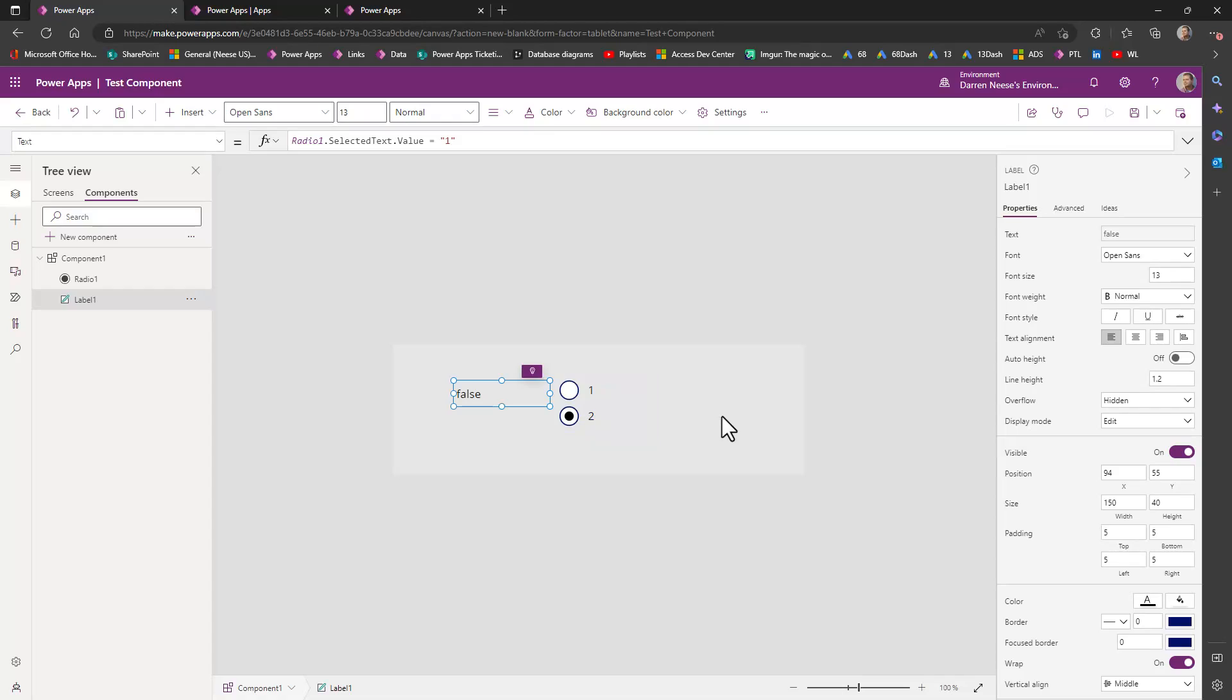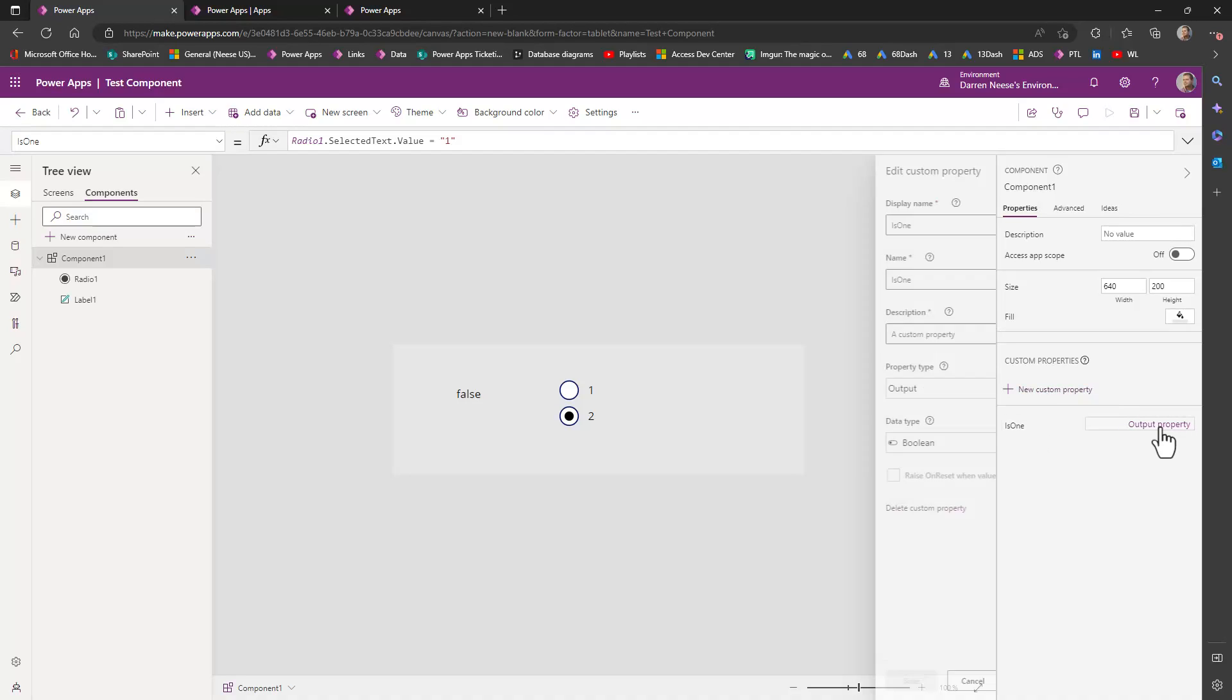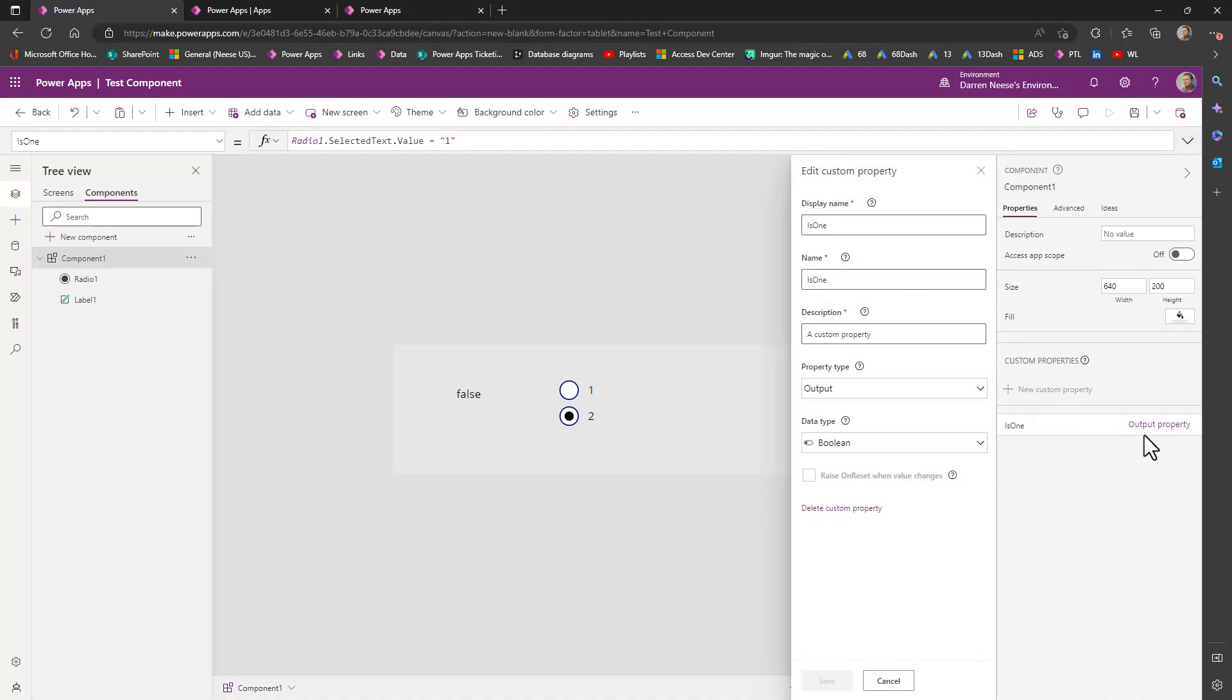Now, what I did for this component was I went over here and I clicked on add a new custom property. And I click on output property. It brings up this pin here. And so I called it is one.